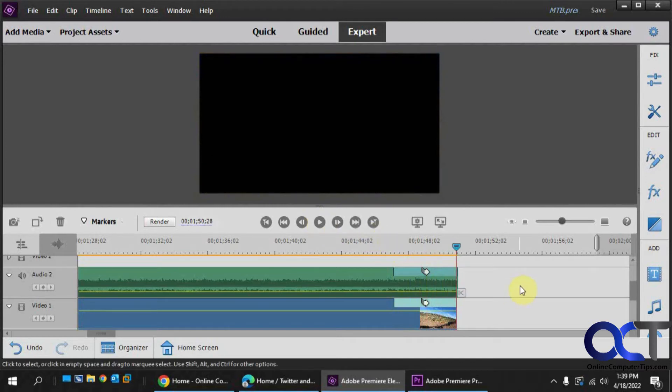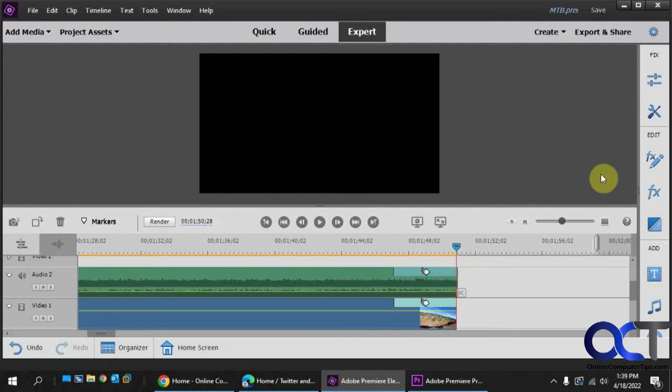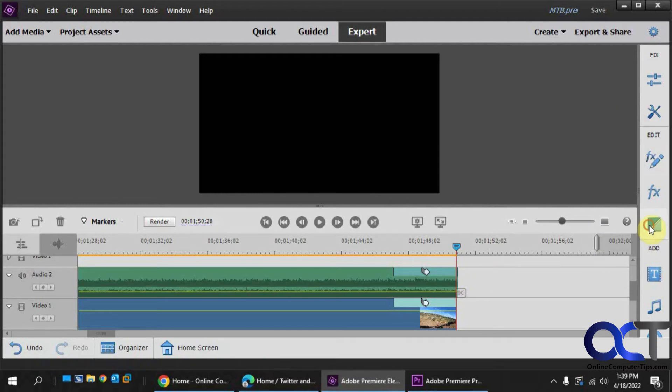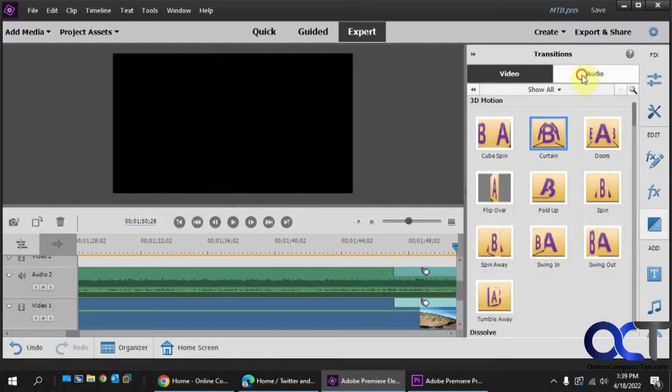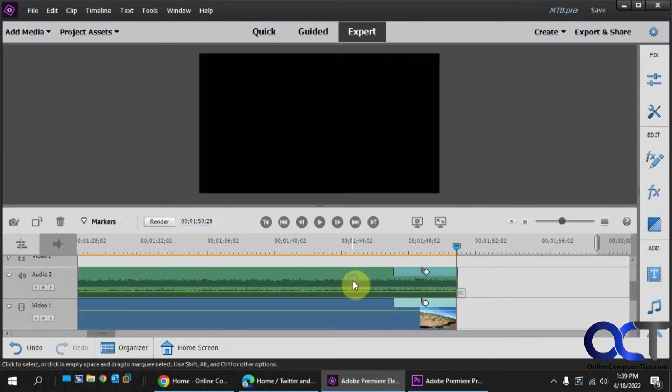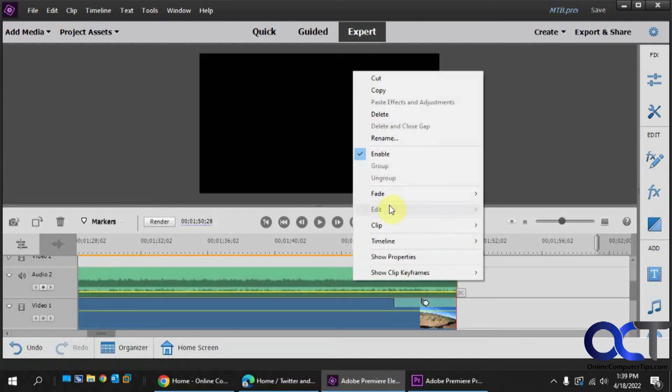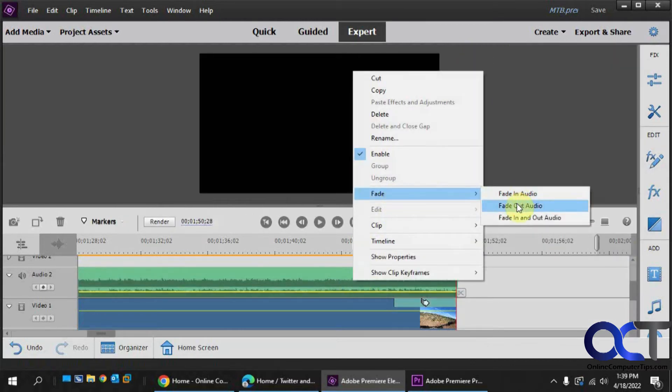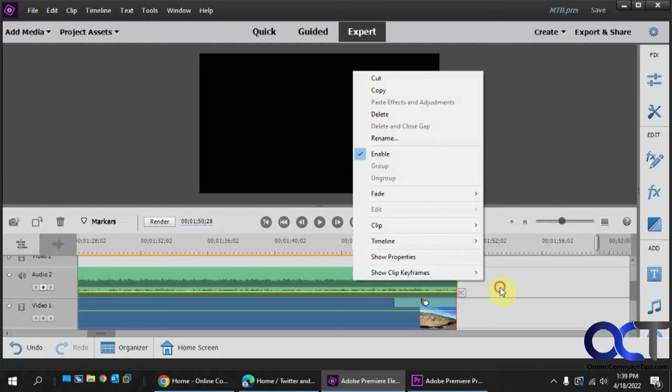So the same thing. Whatever way is easy for you. Either the audio transition for constant gain, not sure why they call it constant gain when it's fading out, or you could right click, fade, fade out audio, then just drag the marker to where it goes.